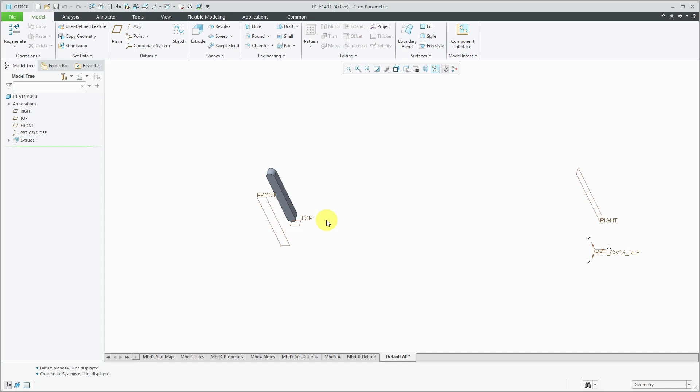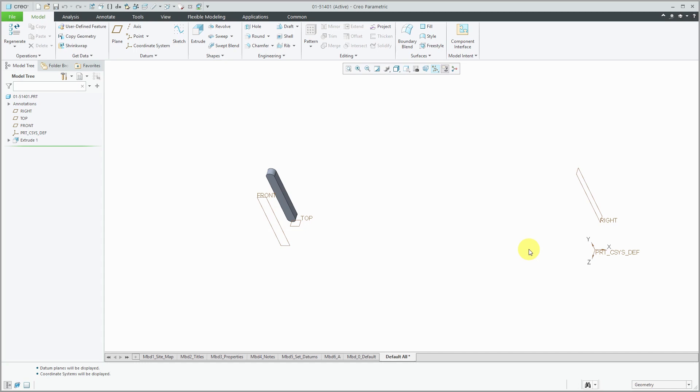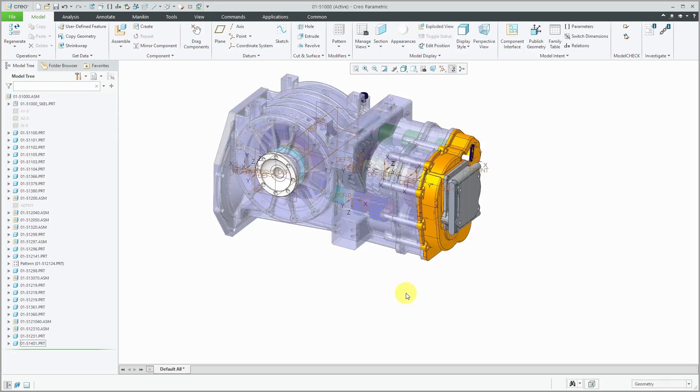One reason that people like this technique a lot is that they'll figure out where the components are supposed to go and define them some distance off from this default coordinate system. So that when they go to assemble all the different components together, then they can just use the default constraint for all the components. And that really isn't good because you're defeating the parametric nature of Creo Parametric.